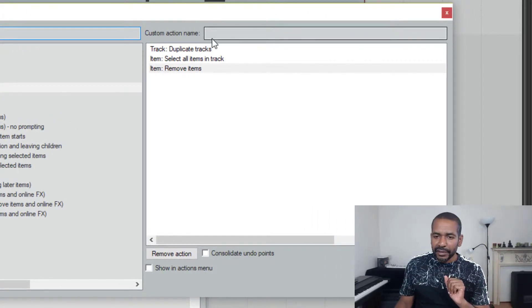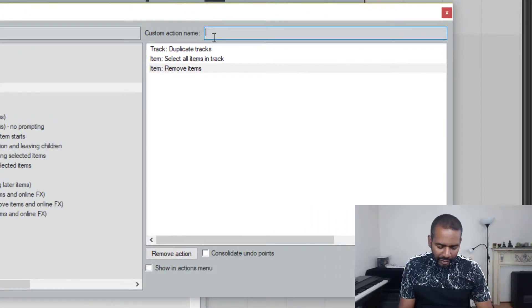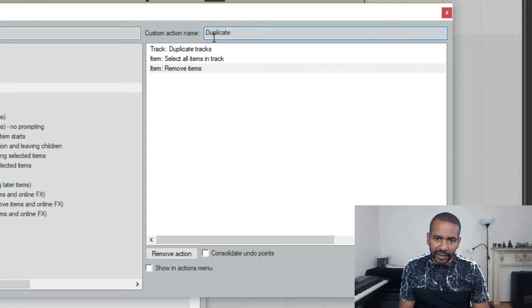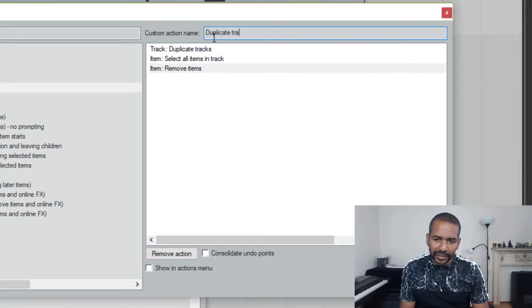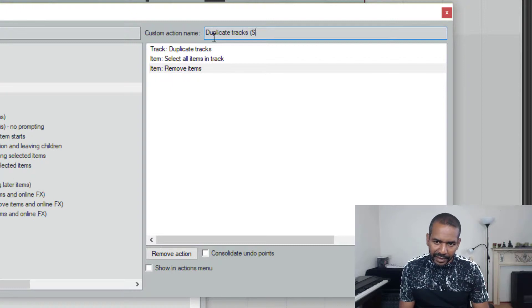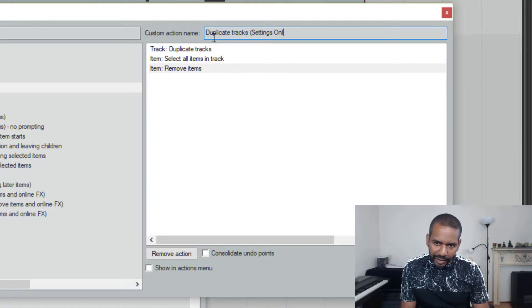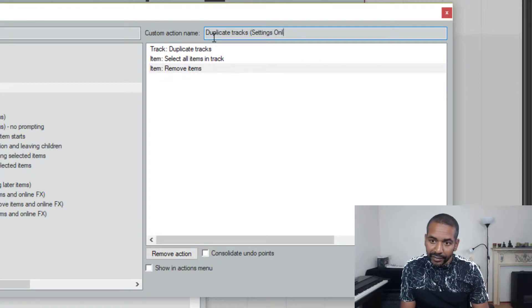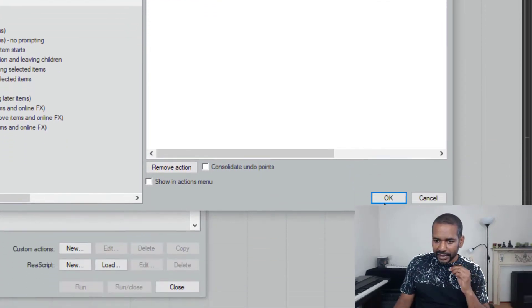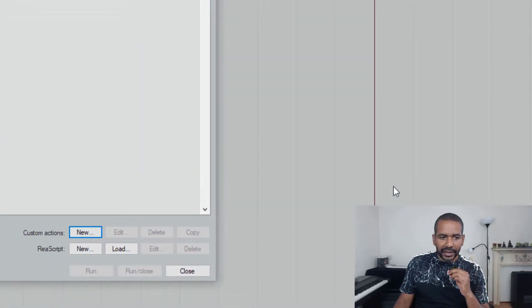I have to give it a name and I'm gonna call it duplicate tracks and in parentheses settings only. And that is it. Now let's click OK.